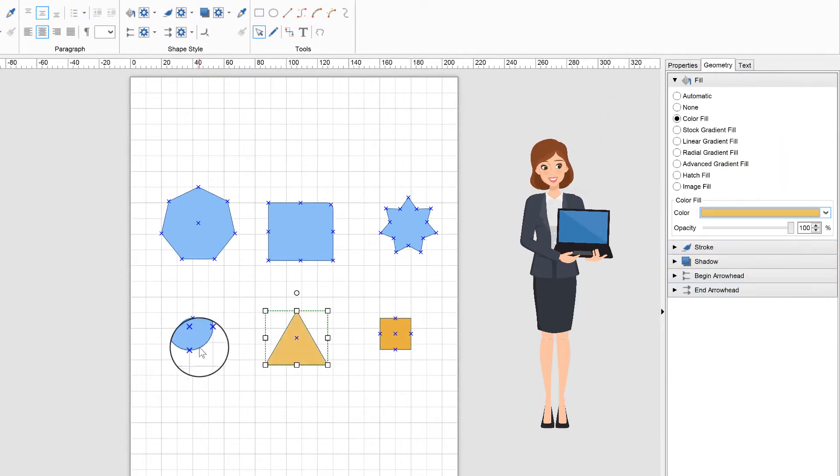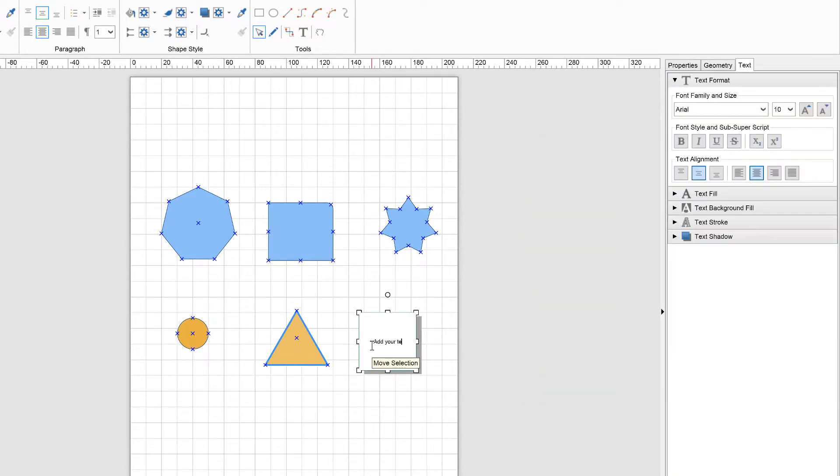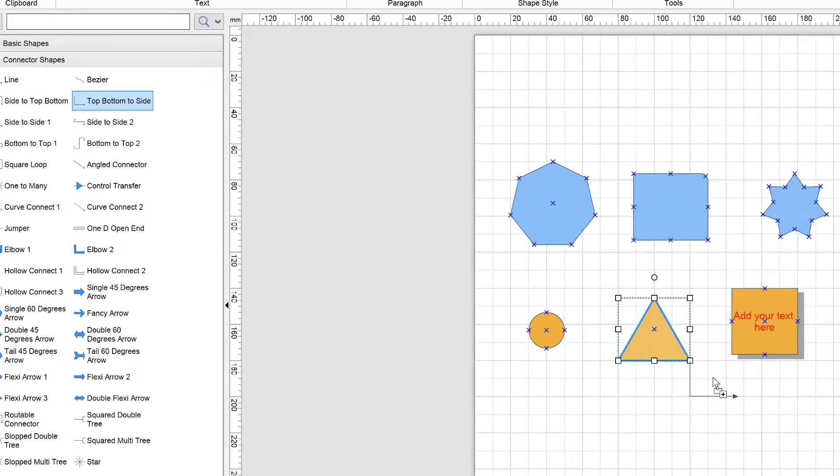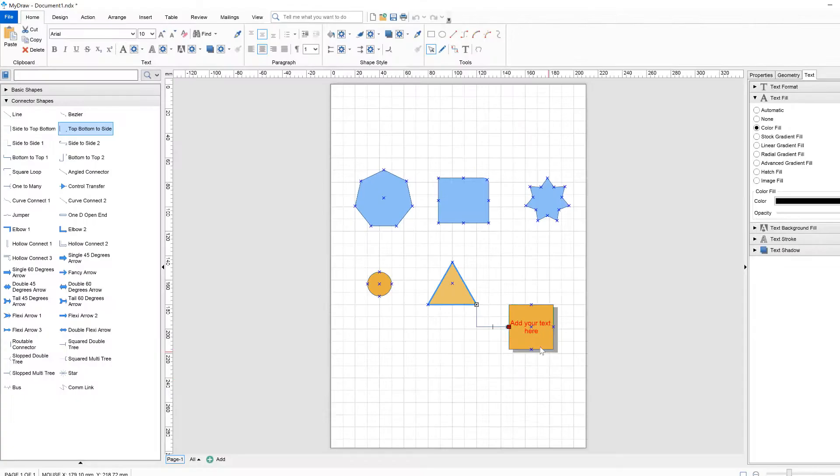For example, you can modify their filling, stroke, or shadows, add additional text in your shapes, or connect or group them to visualize more complex processes, relations, or ideas.